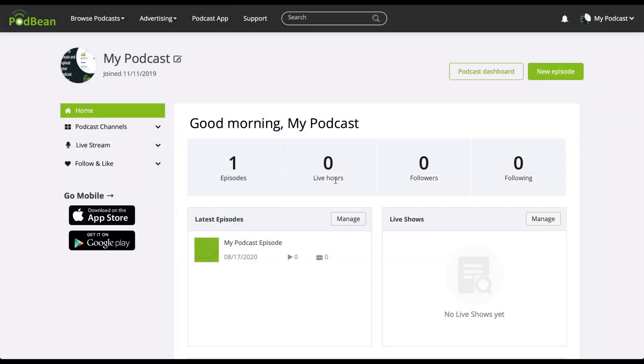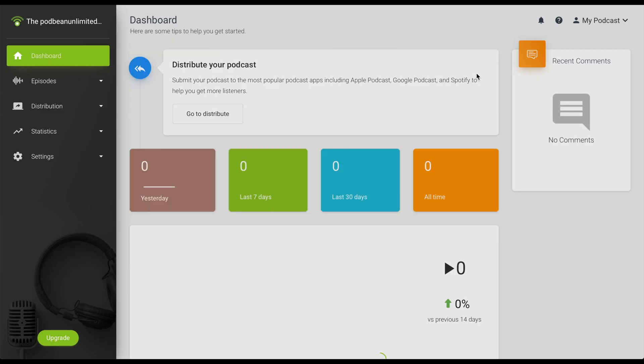Login to your Podbean account. Click on Podcast Dashboard. Click on Episodes Episode List.